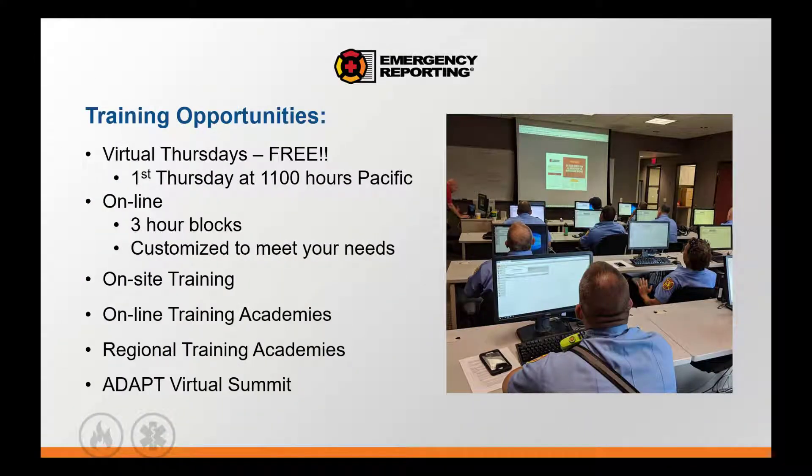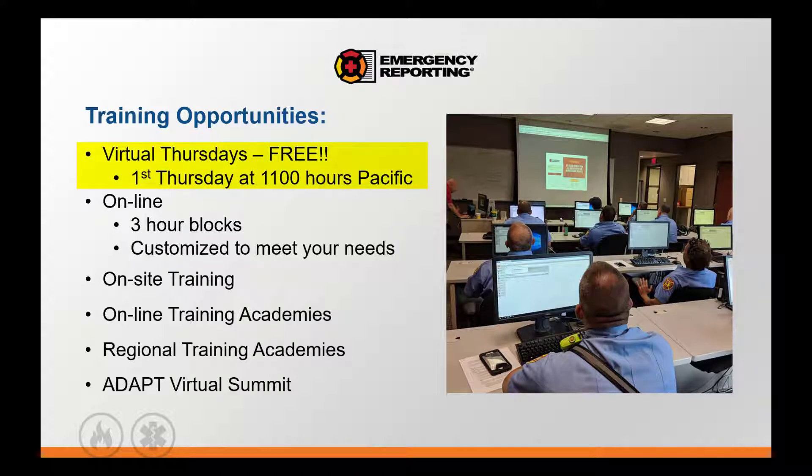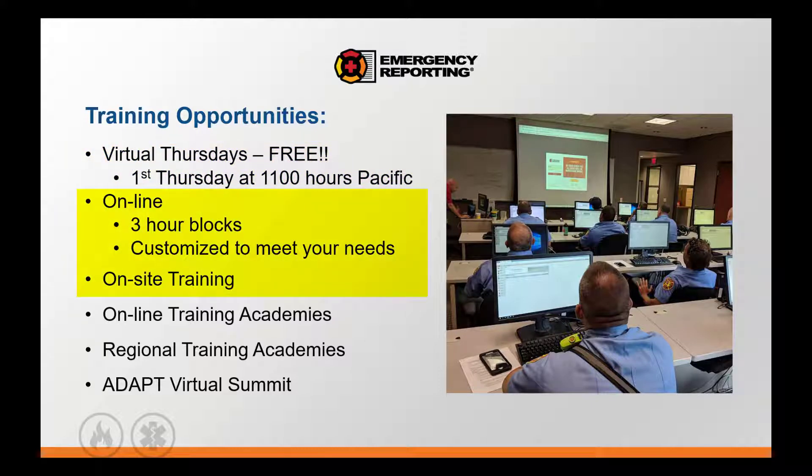As always, we'd like to remind you of our training opportunities. We continue to provide free training on the first Thursday of every month as part of our Virtual Thursday series.